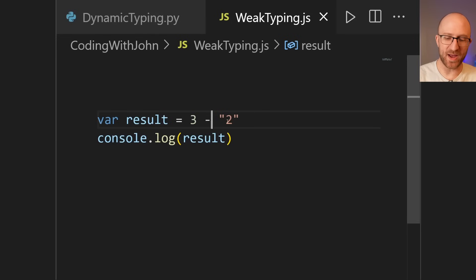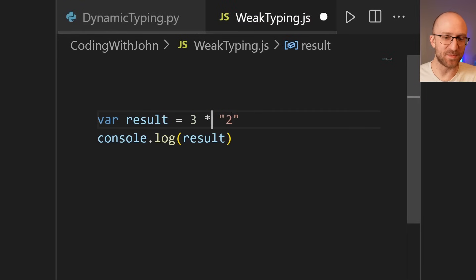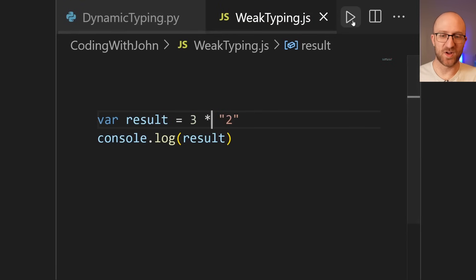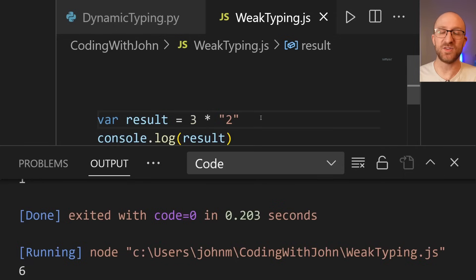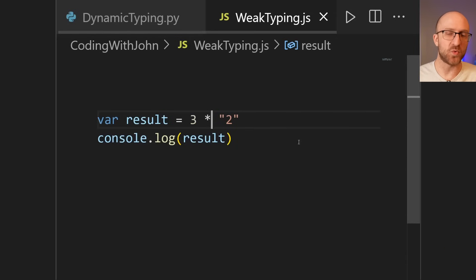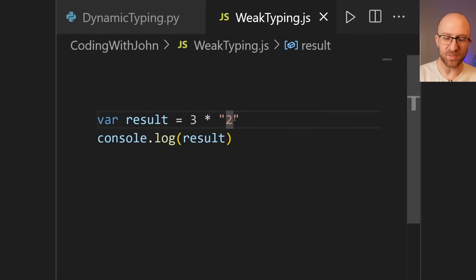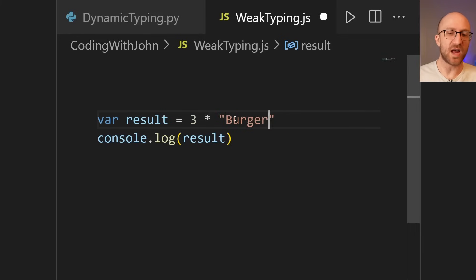Okay, so what about three times two in quotes? Let's run that. Okay, so that time it converted the two to an int and then multiplied them together. But now what if we really threw it for a loop? Let's try to multiply three times burger and see what it does.